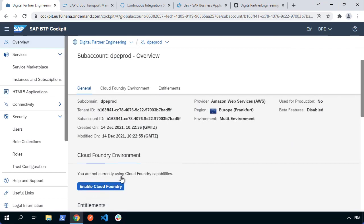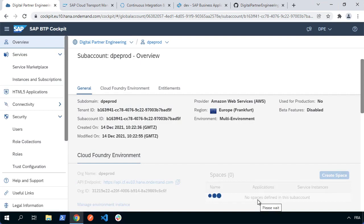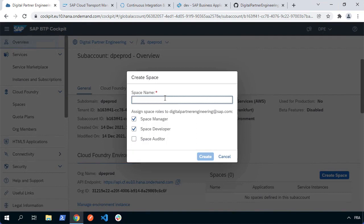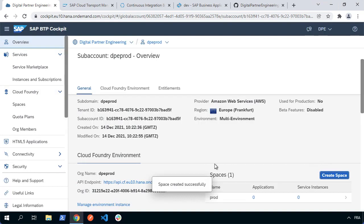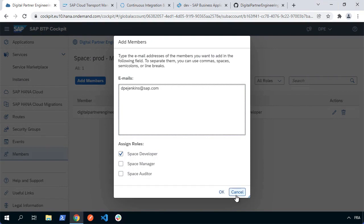We'll enable Cloud Foundry for prod — DPE-prod — and create. Once we've done that, we'll need to create a space as well. The convention was that we had DPE-QA or prod or dev as the sub account and the org, and then the actual space was the part after the DPE prefix. So in the prod sub account, the space would be called prod. We're going to want to make sure we authorize our technical user — select that space, go to members, and add the technical user that will be used to do the deployments. Make sure it's a space developer.